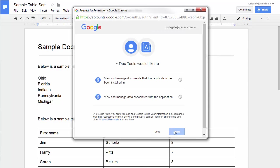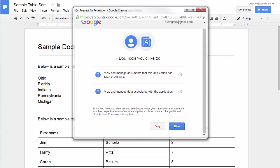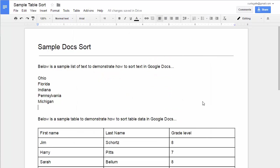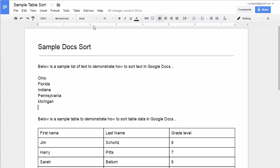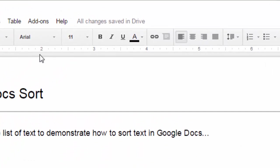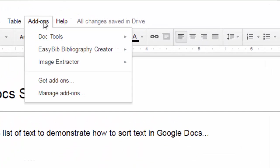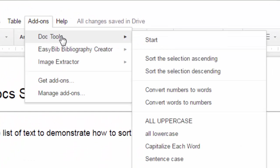Give it permission, and it should be done. Now keep in mind, add-ons are a one-time installation. Once you've installed them, they are now a part of your account. So anytime you go into Google Docs, you will now have this add-on available. If I go up to Add-ons, I now see Doc Tools is available in that menu.